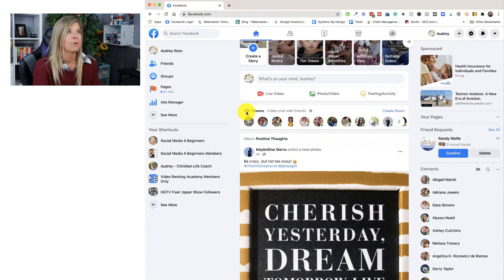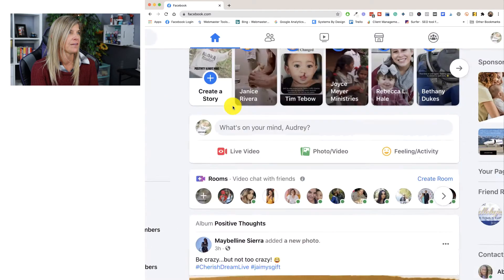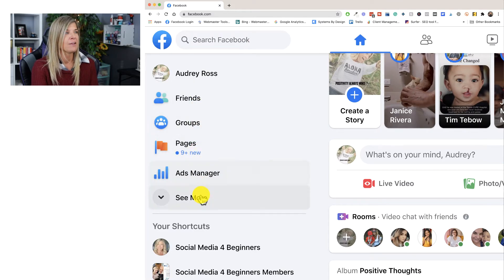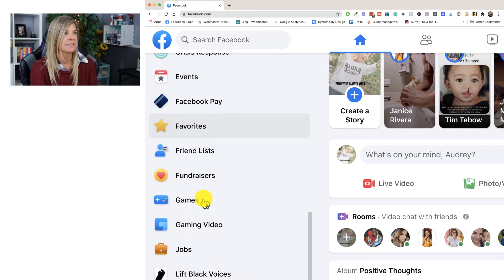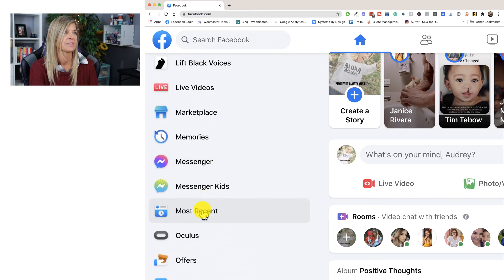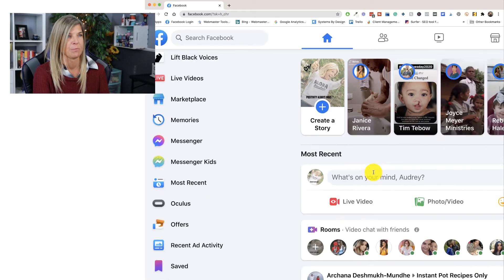But once again, in order to get to the most recent posts that your friends and everyone have posted, go over here on the left-hand side, click 'See More' — it's in alphabetical order — scroll down to where it says 'Most Recent,' click on it, and boom, you've got the most recent newsfeed and the most recent posts.